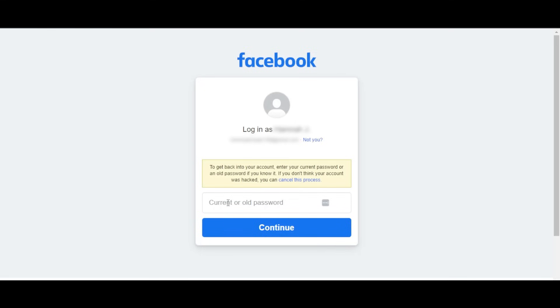To get back into your account, enter your current password or an old password if you know it, because maybe the password has been changed now. Enter your current password or an old password that you remember.